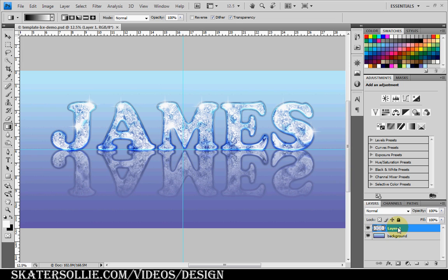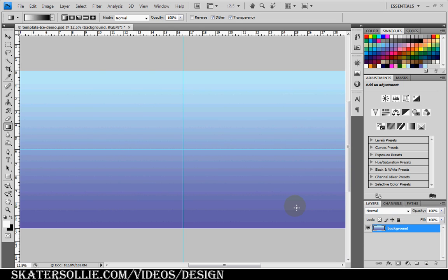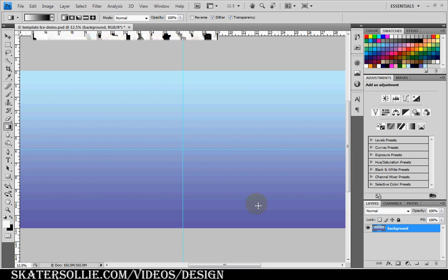First, I'm going to delete my example layer. Currently, my document is set at 9900 by 3600 pixels with a background of a bluish to violet gradient.